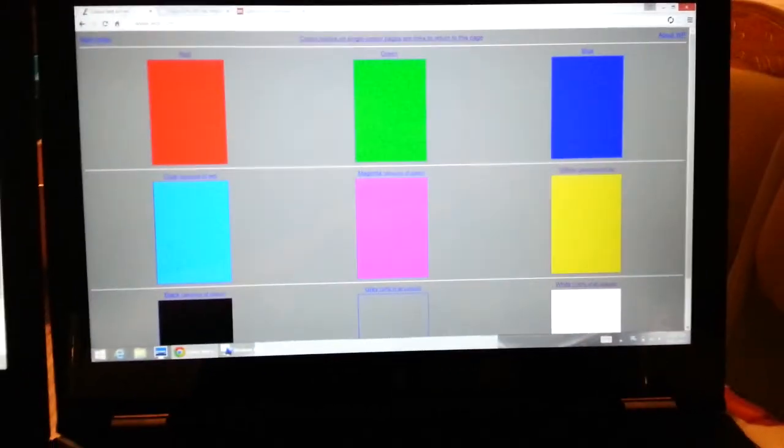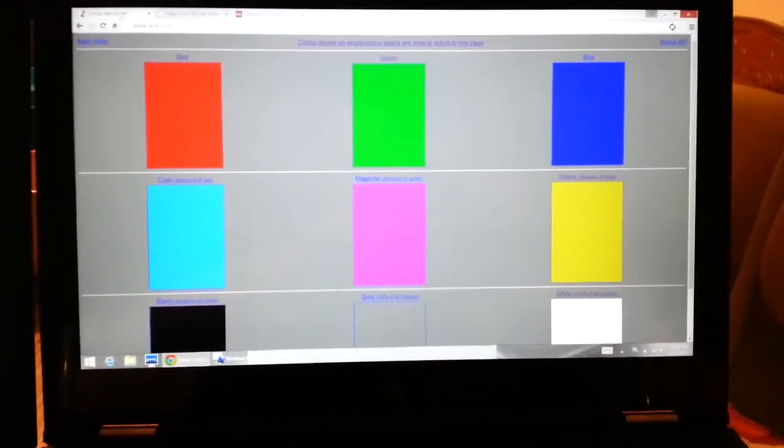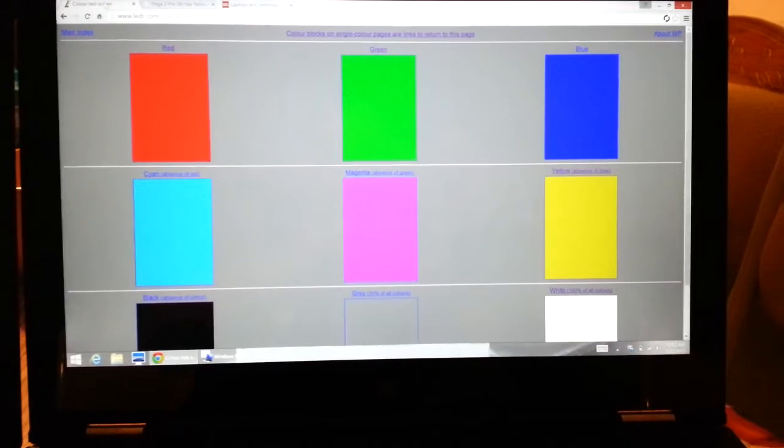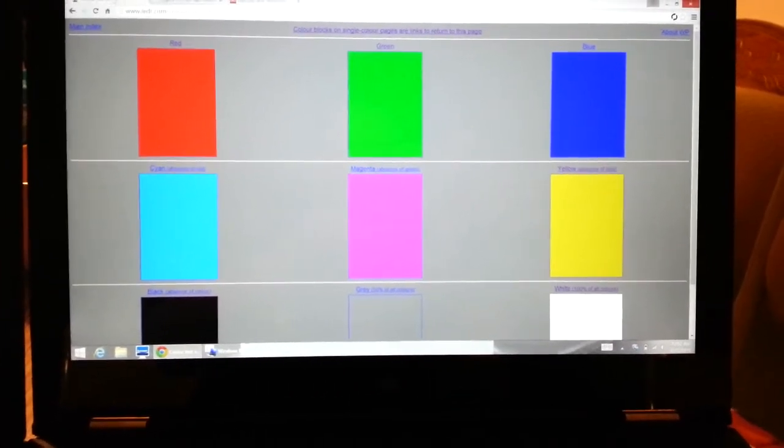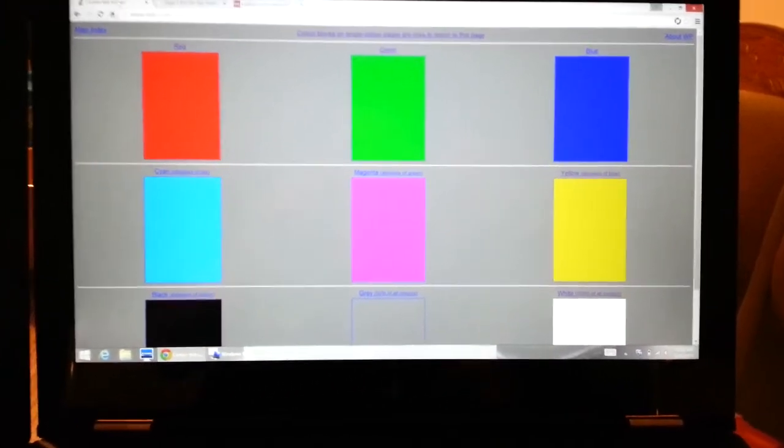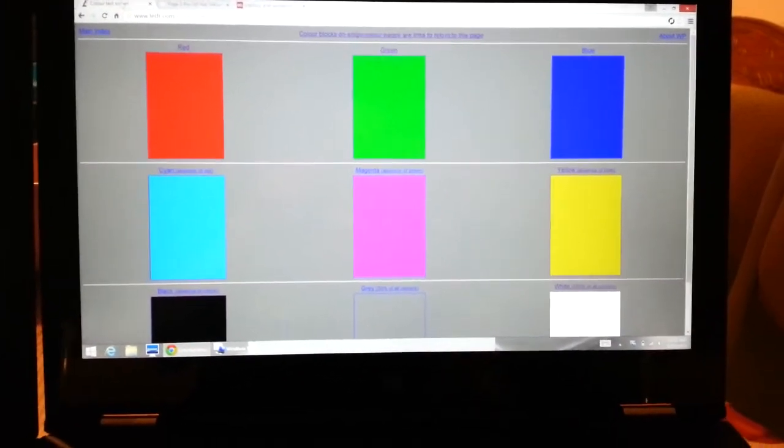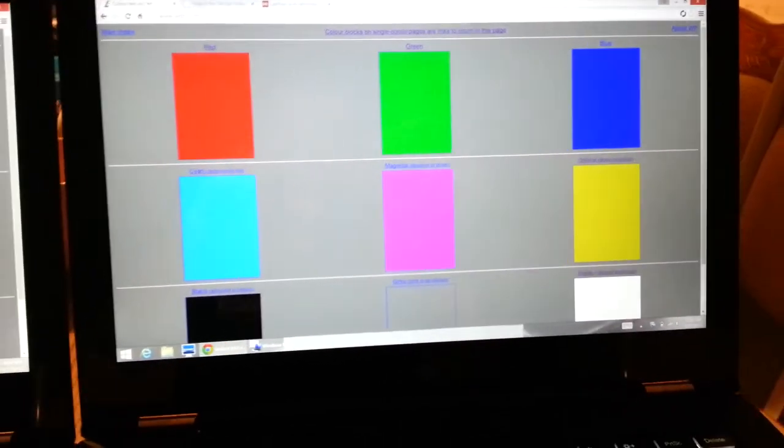This one right here is before the update. You can see that the color doesn't look completely yellow and basically it's not as bright as after the update.